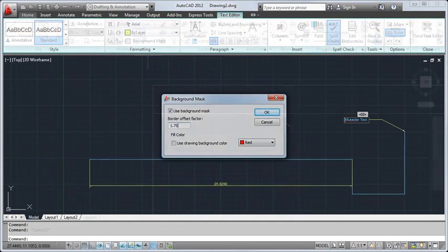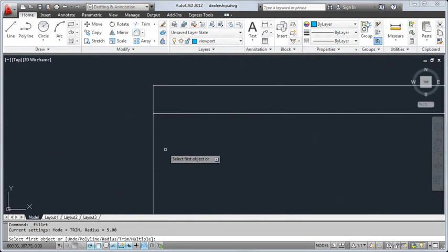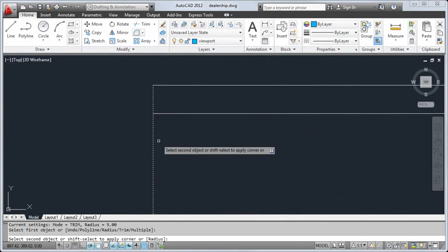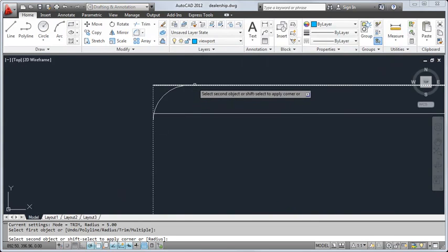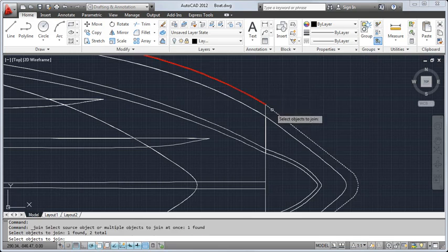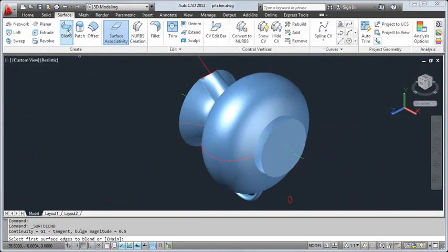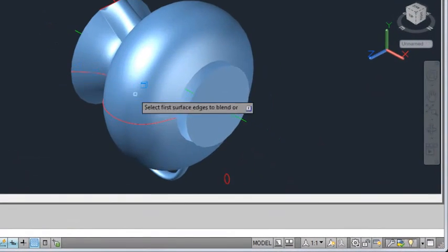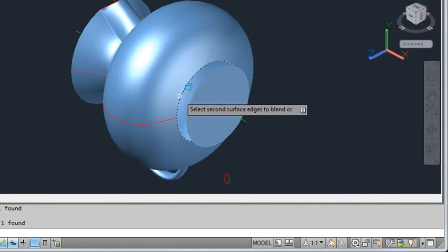With our Fillet and Chamfer preview, you can see how things will turn out with different settings before you complete the command. We've improved Join functionality so you can easily join different types of objects. And we've added a Blend command which lets you connect objects with spline curves — and again, you can preview results before committing.